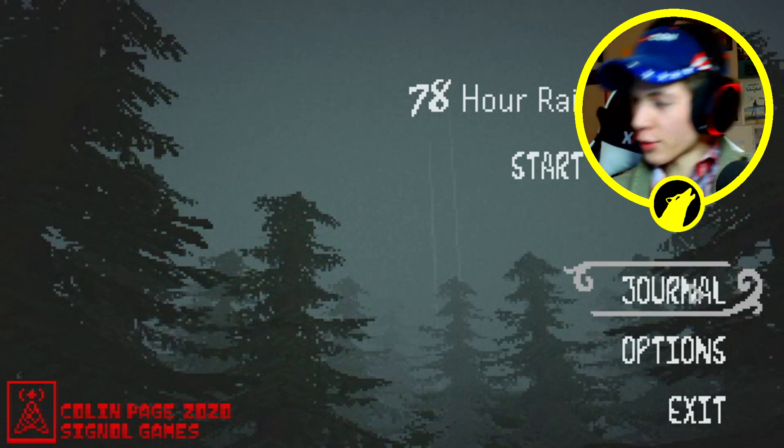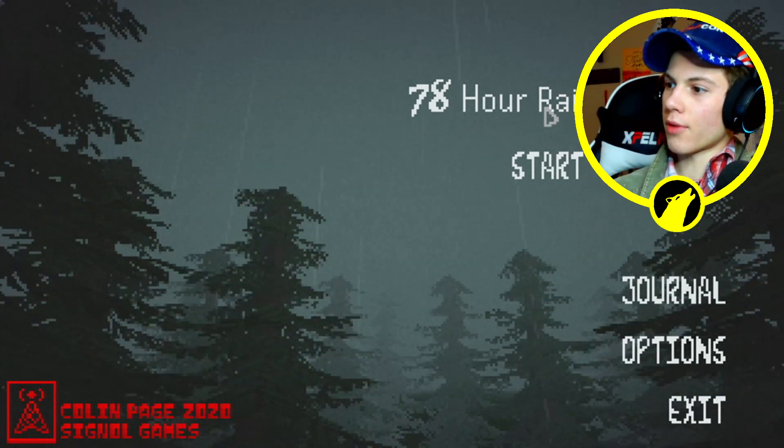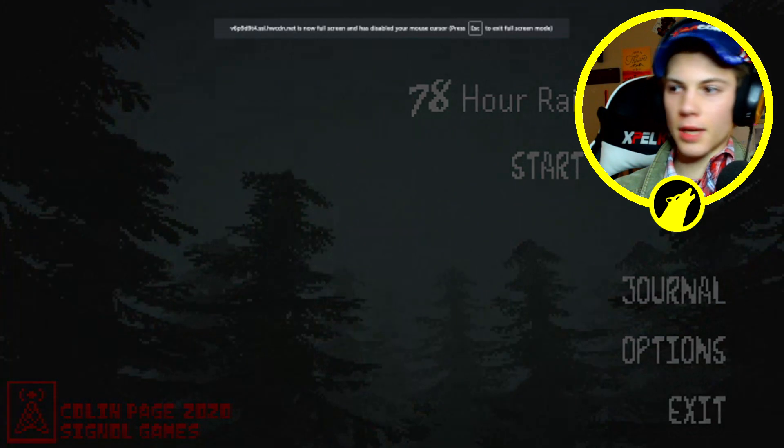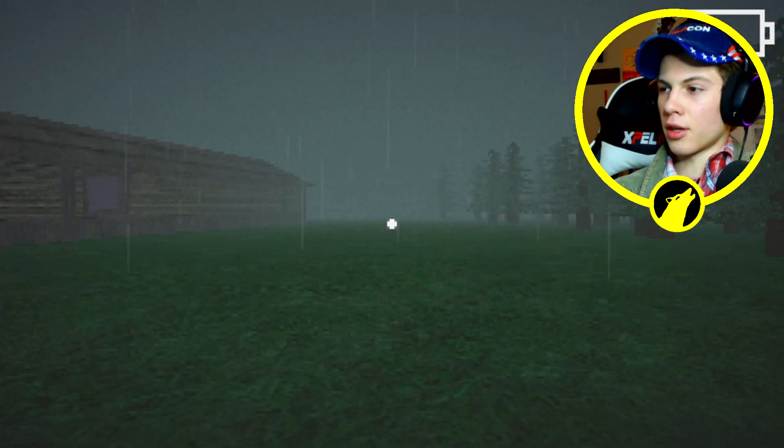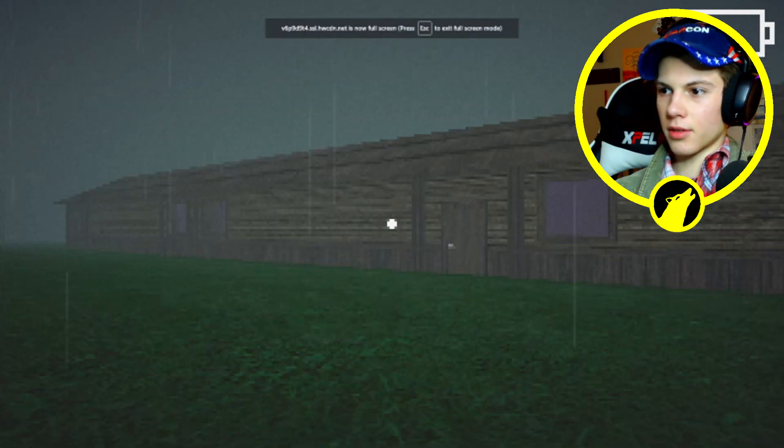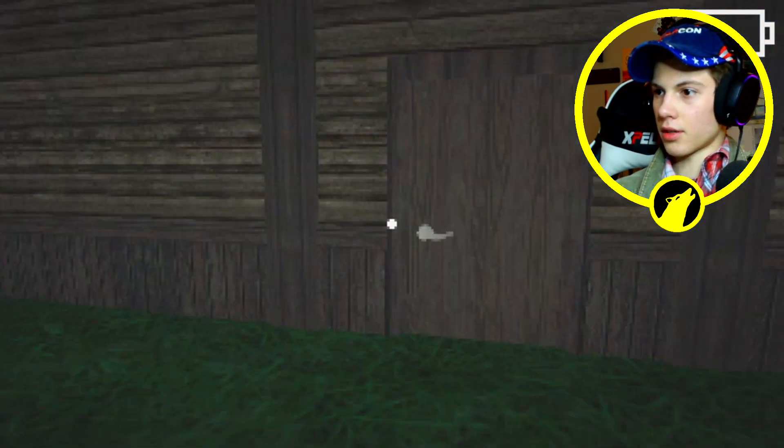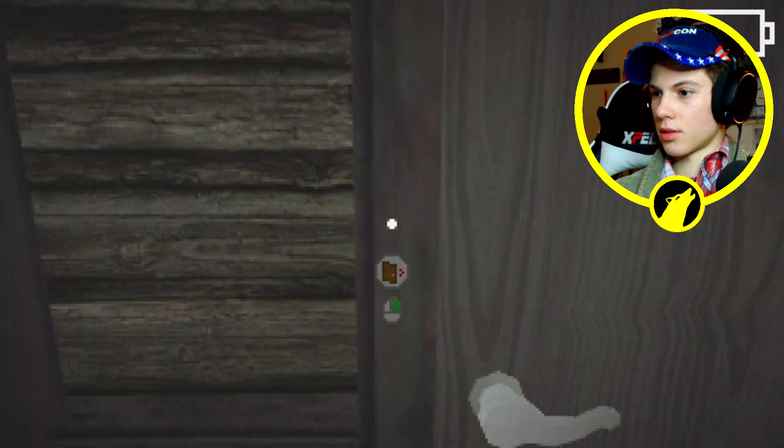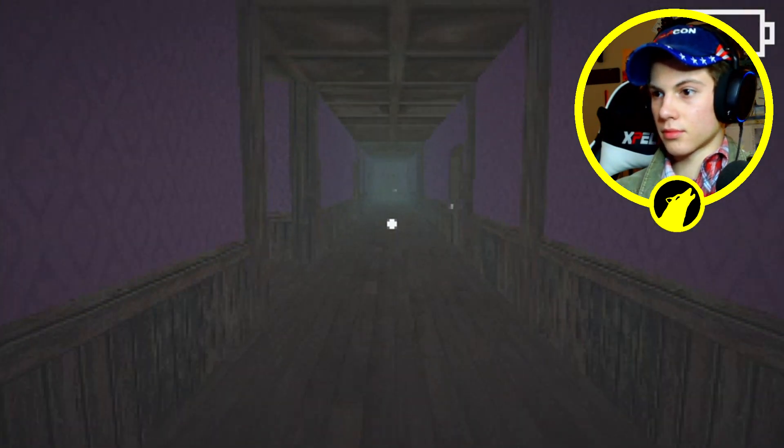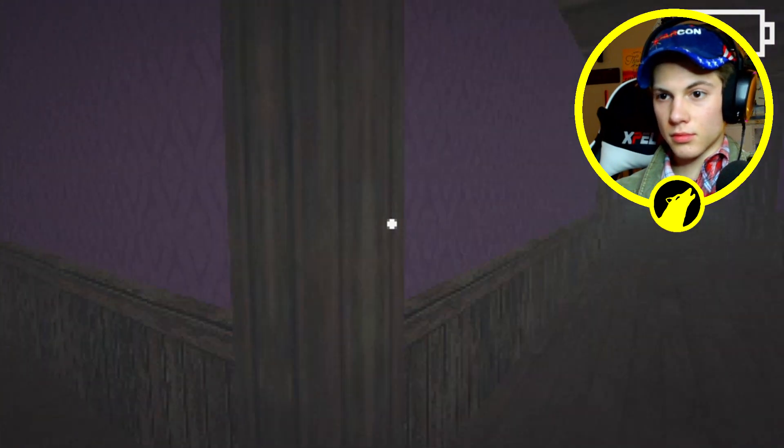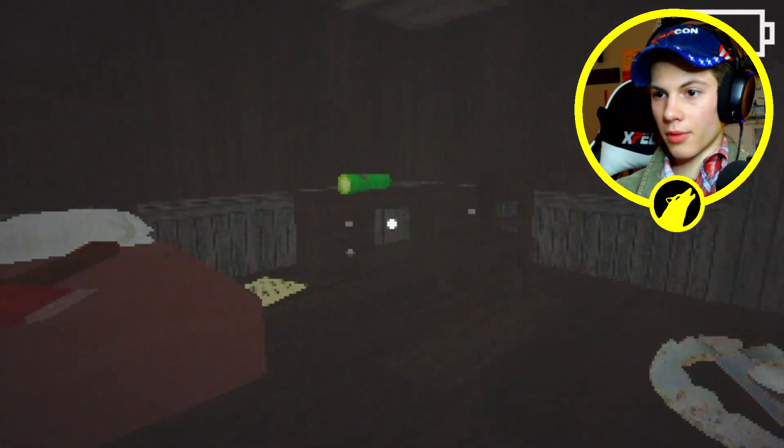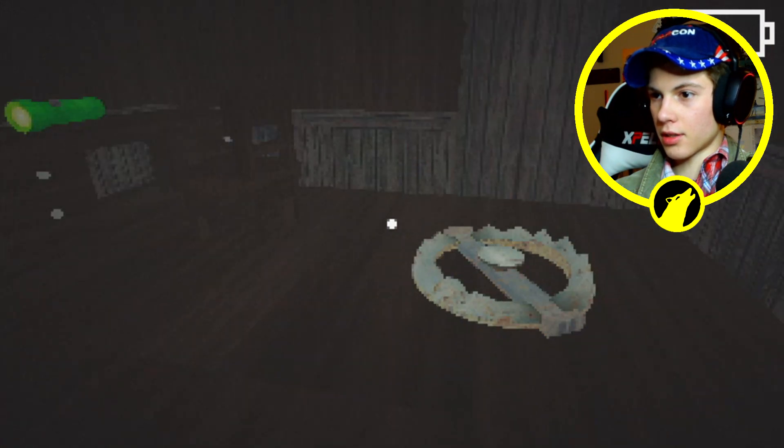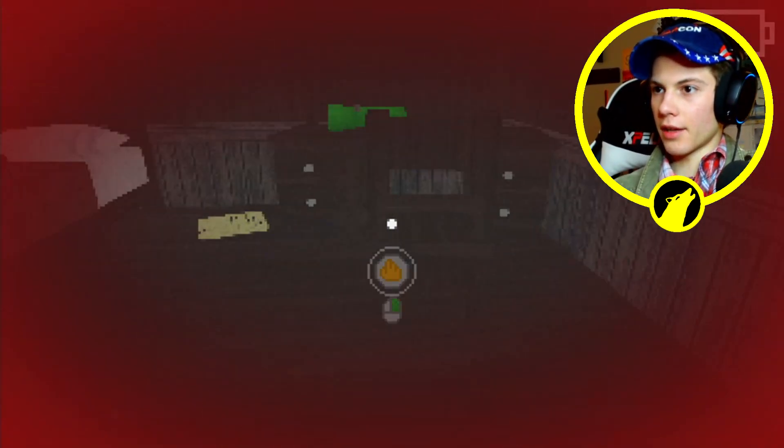Okay guys, first game out of the three is called 78 Hour Rain, so let's just go ahead and start the game. I love this pixelated feel. Barely any mouse sensitivity. Oh right click to open the door. All right, what's in here? An axe. Oh crap that hurt, I did not mean to fall on that.